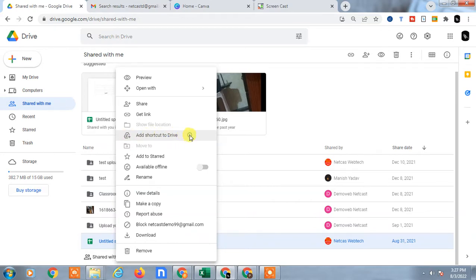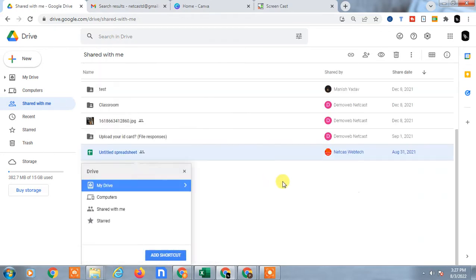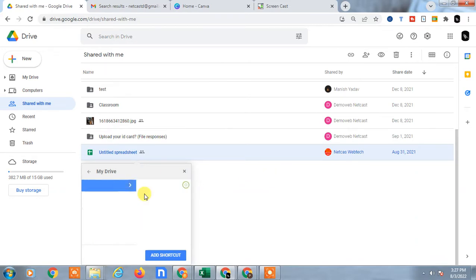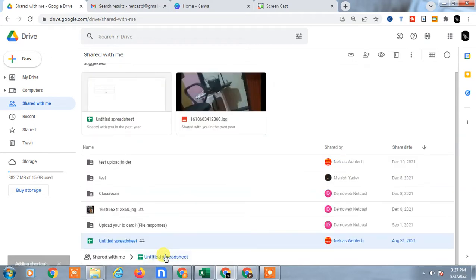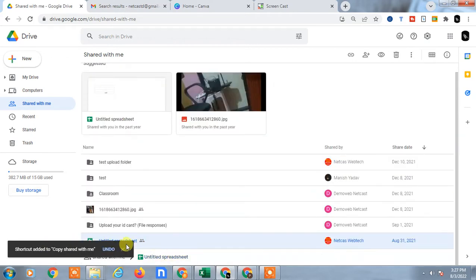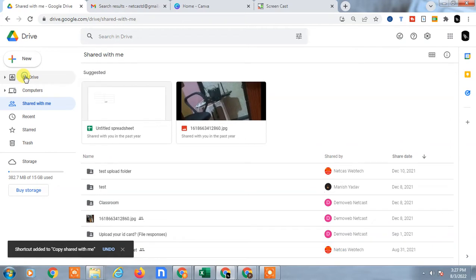Now go to My Drive. Here I have created one folder called Copy Shared with Me and just add the shortcut. You can see the shortcut has been created.